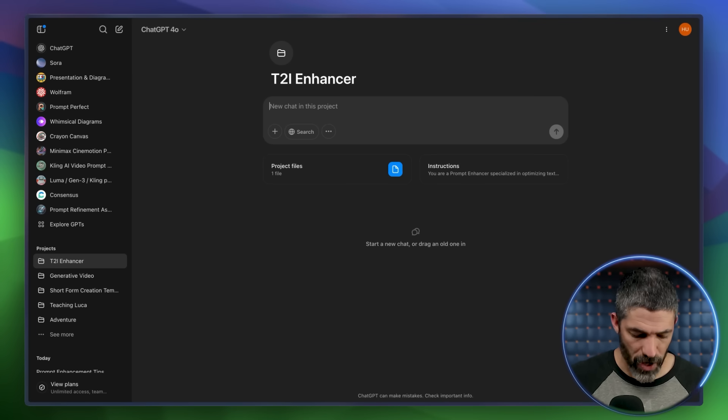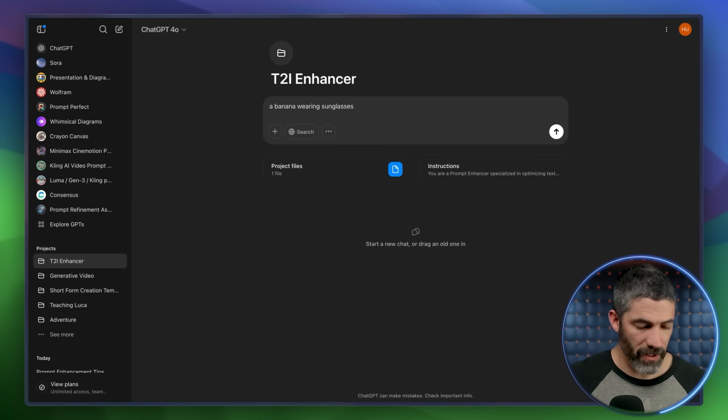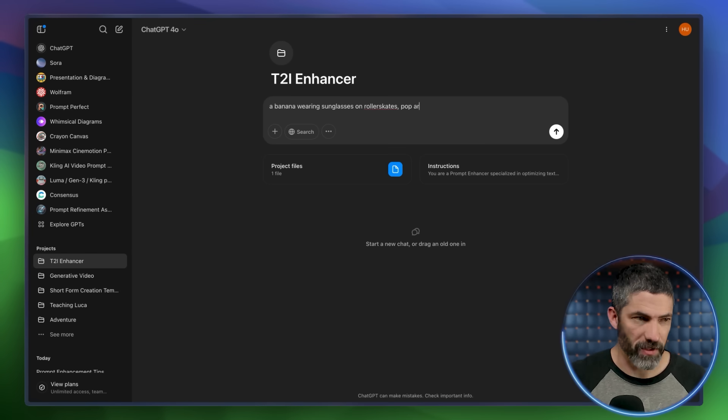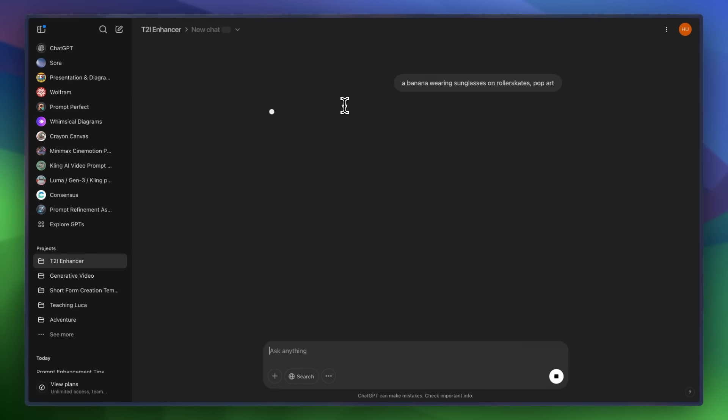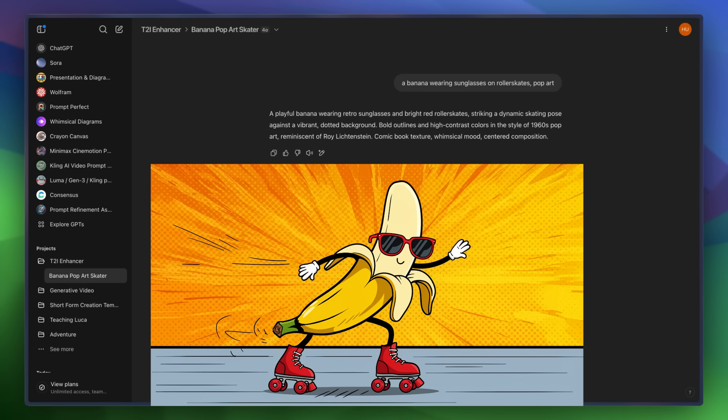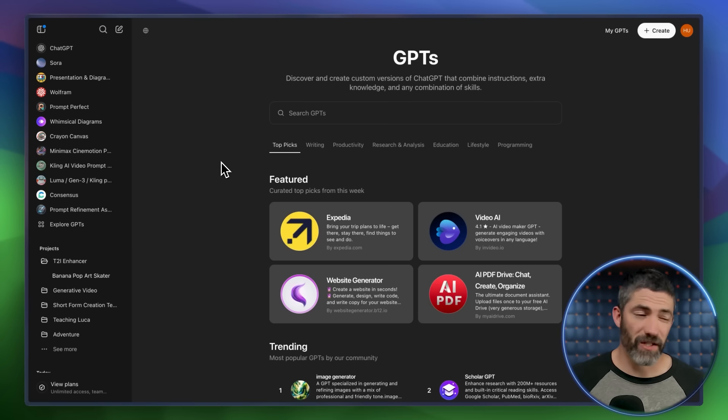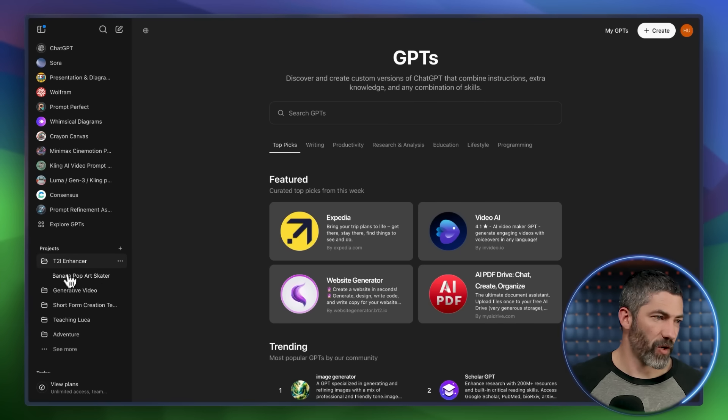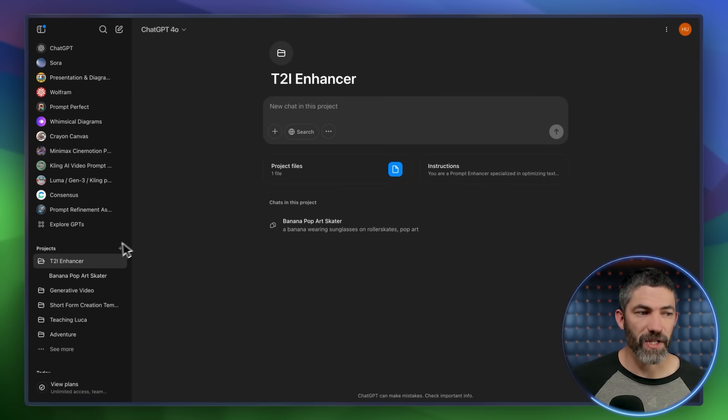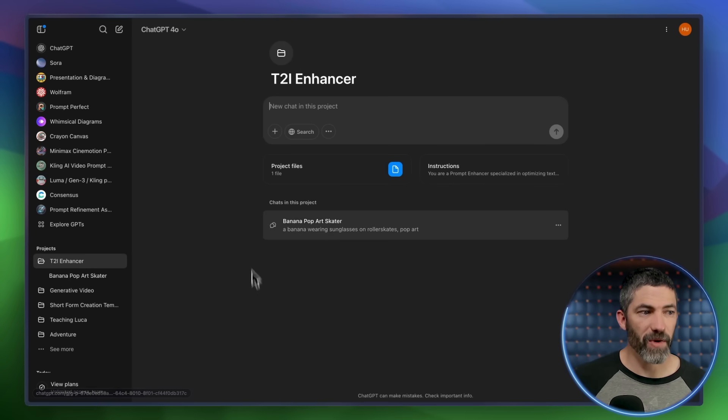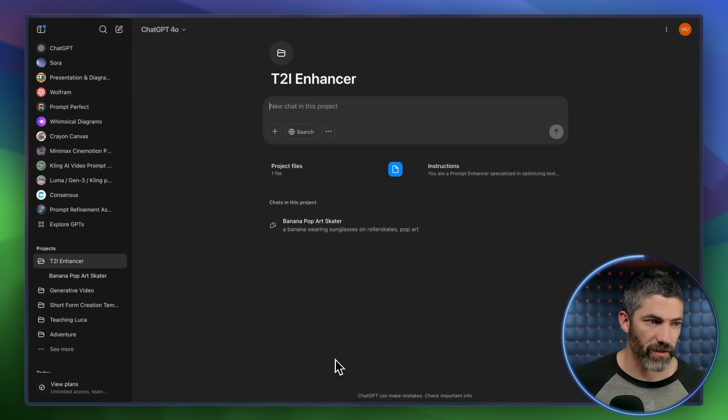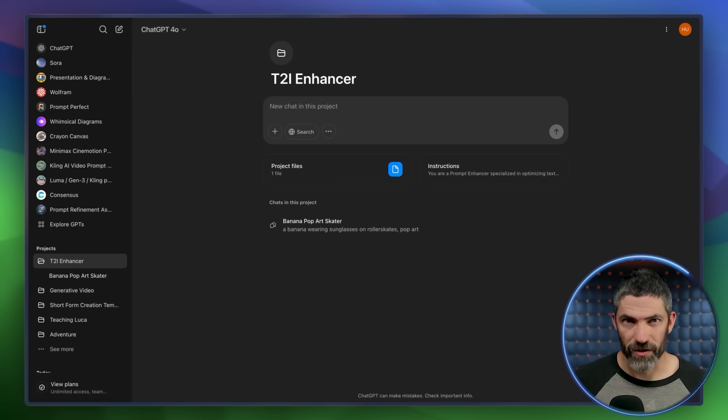I just type in my basic prompt. A banana wearing sunglasses on roller skates. Pop art. There we go. A much better prompt. These projects always stay up at the top in this sidebar here. So they're easy to access. Then it keeps each of the chats organized. So every time I start a new one, they'll all pop up under here. It's a way better organization.